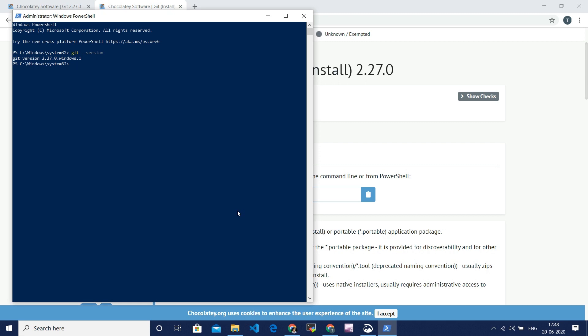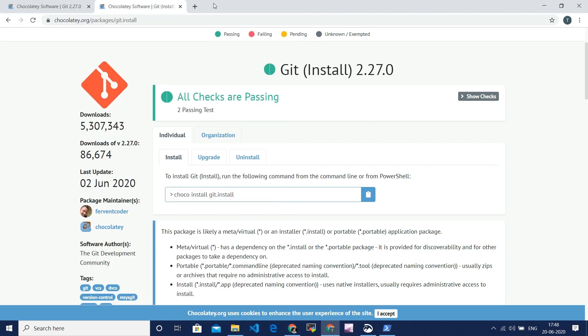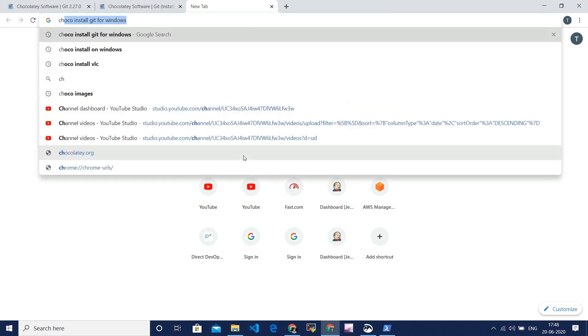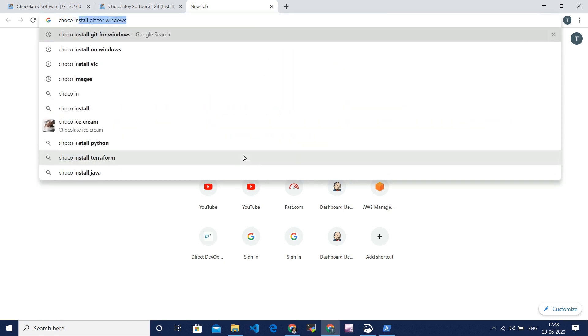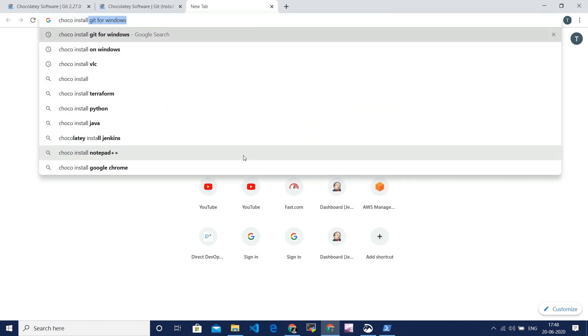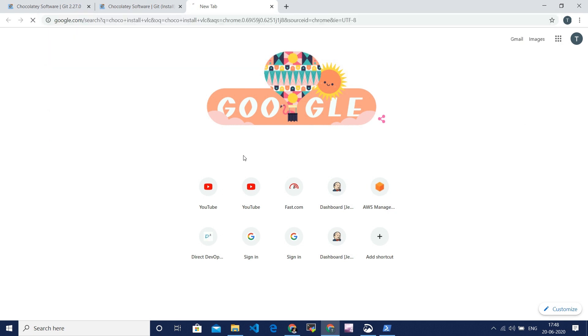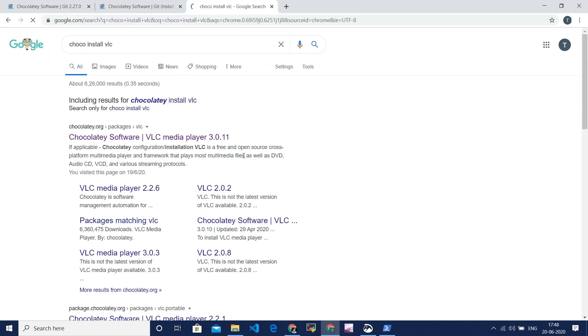Not only Git, we can also install software like VLC player and recorders, and all the software which is given in Chocolatey. And let me show you for VLC software. It is also the same process. I will go to Google and type Chocolatey install VLC.